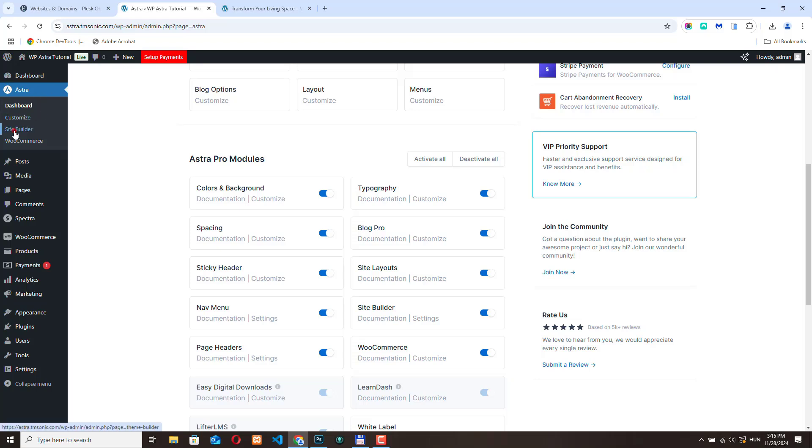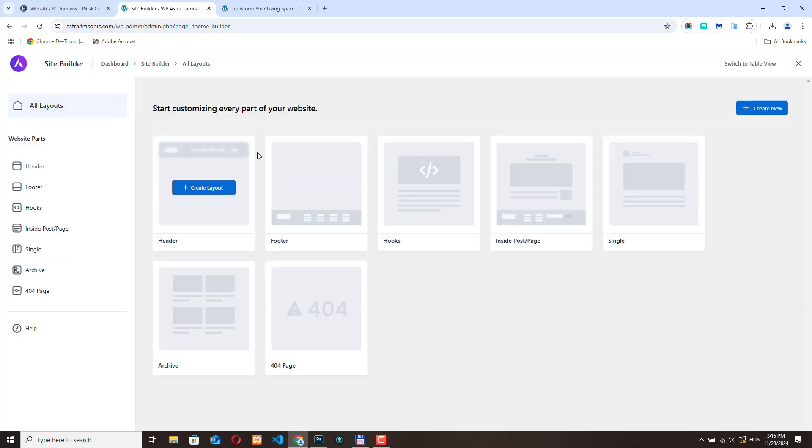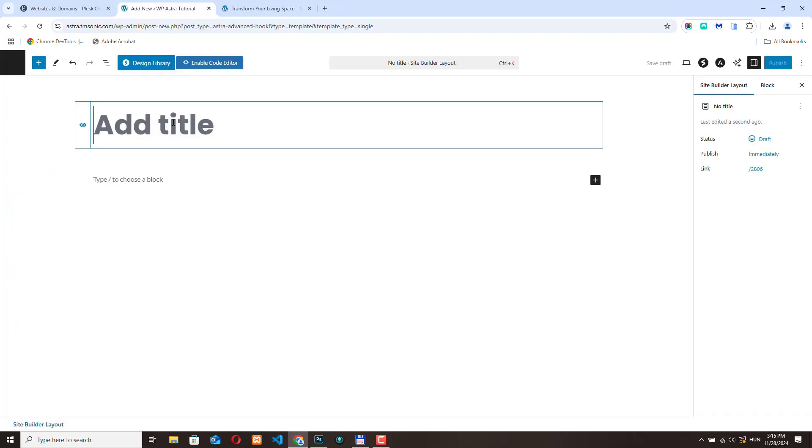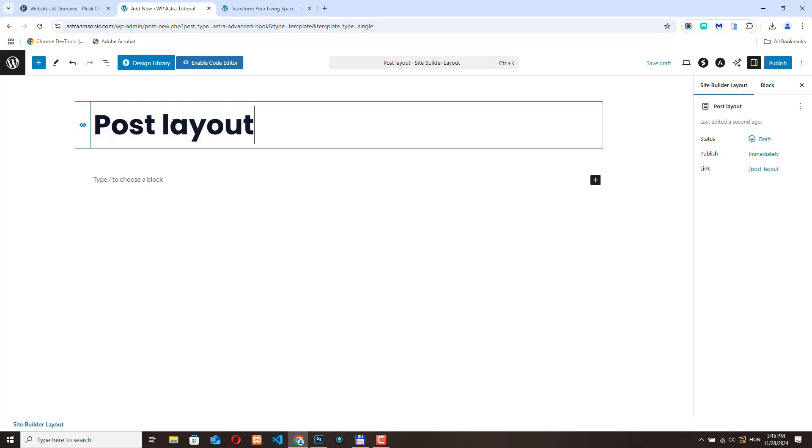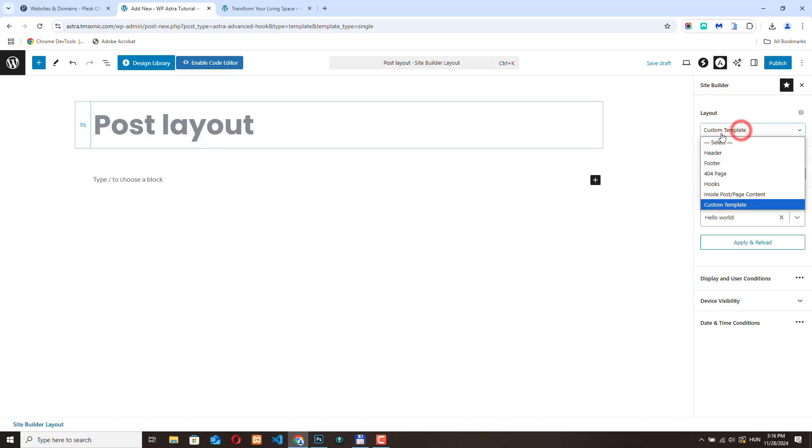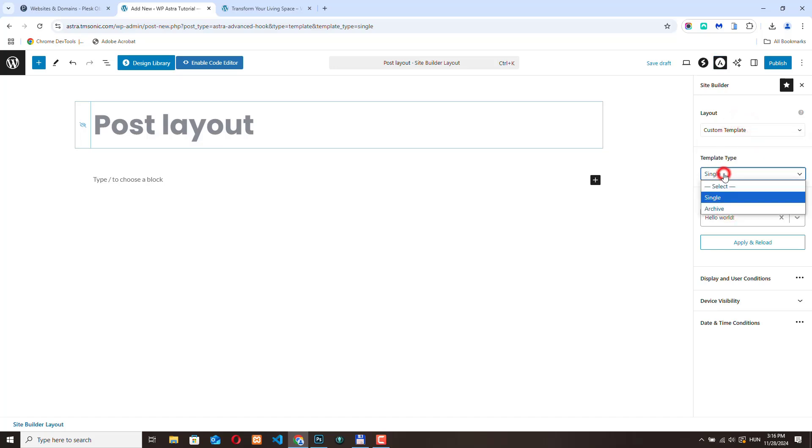Let's go to Site Builder and from here let's select single and create layout. Let's add the title post layout. We don't need to make it visible on the front end. Here we can access the Astra settings and we can see that this is a custom template and the template type is single.